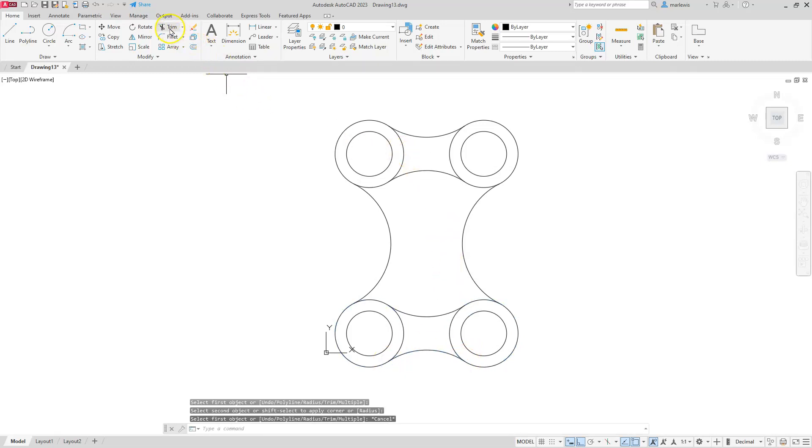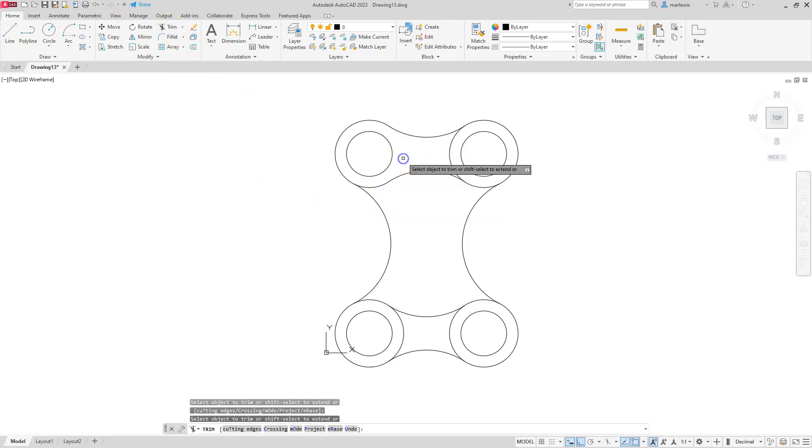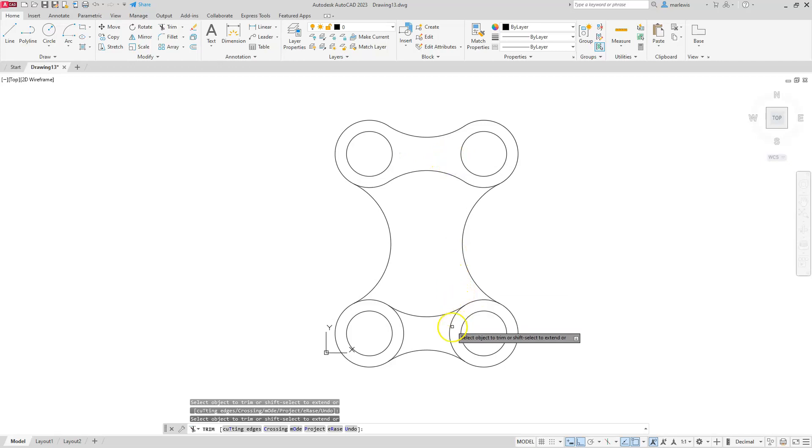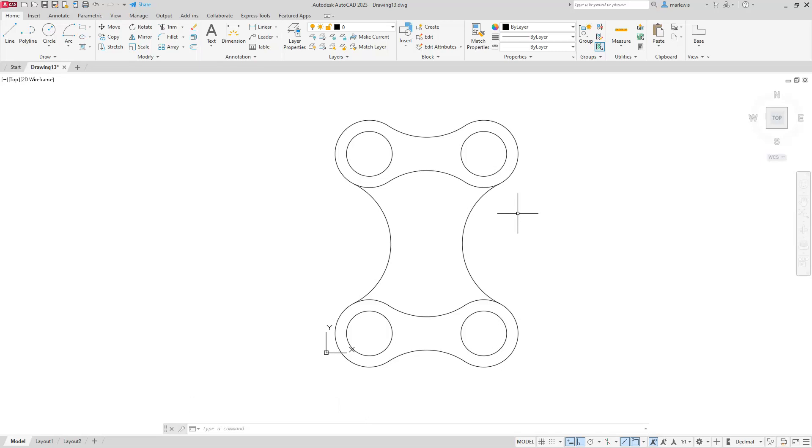One last thing we have to do is just go to trim and start getting rid of the stuff we don't want, which is going to be these two inside pieces of that circle. All right. And once I do that, I'll hit the escape button and this example is already completed.